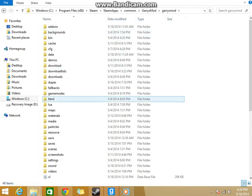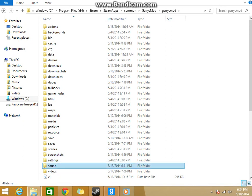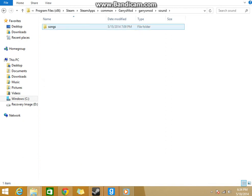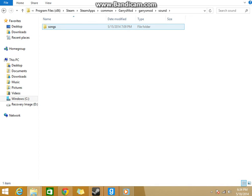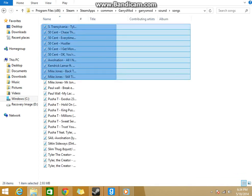Make a sound folder. I already got one. Make a songs folder, no capitals in any of this, and put all your songs here.